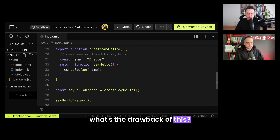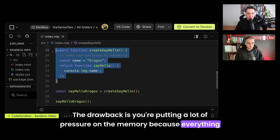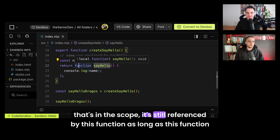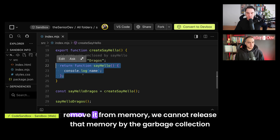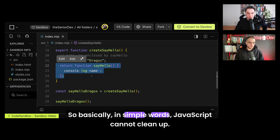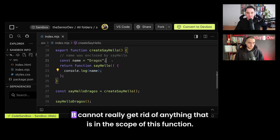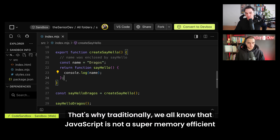What's the drawback of closures? The drawback is you're putting a lot of pressure on memory, because everything in the scope is still referenced by the function as long as it's being used. We cannot remove it from memory — garbage collection cannot release it. In simple words, JavaScript cannot clean up anything in the scope of that function, which puts a lot of pressure on memory.